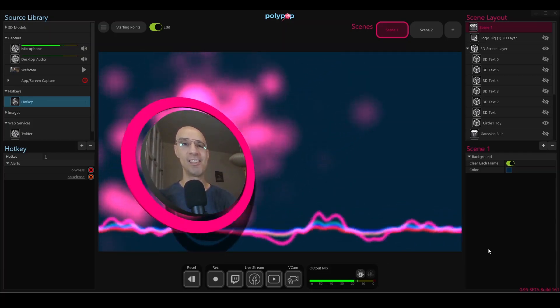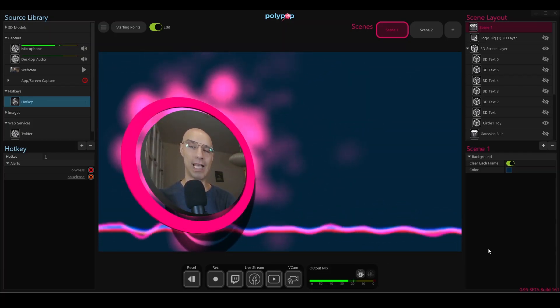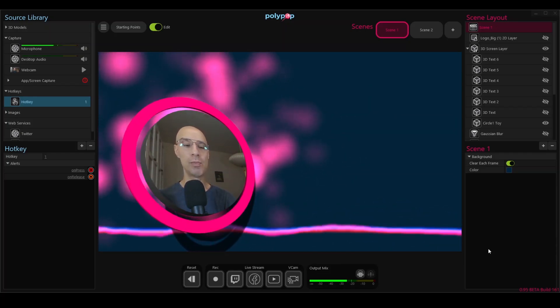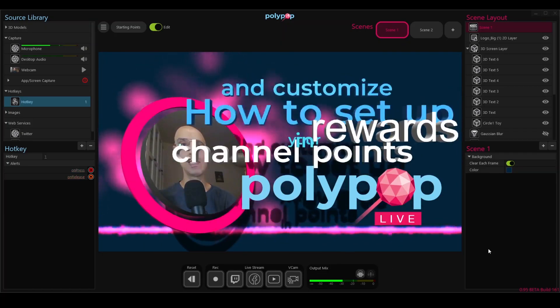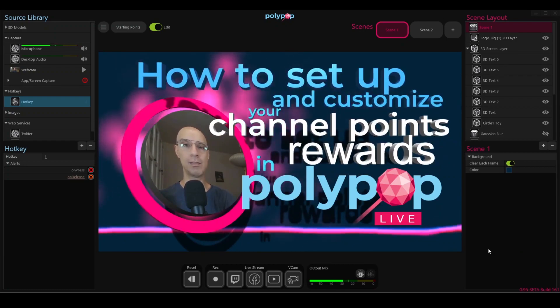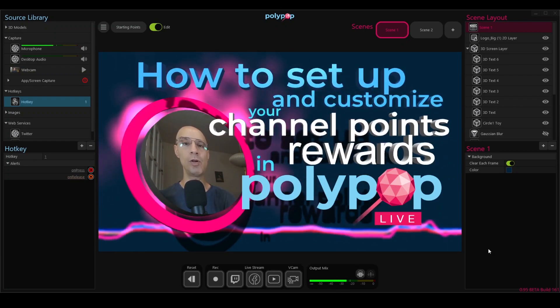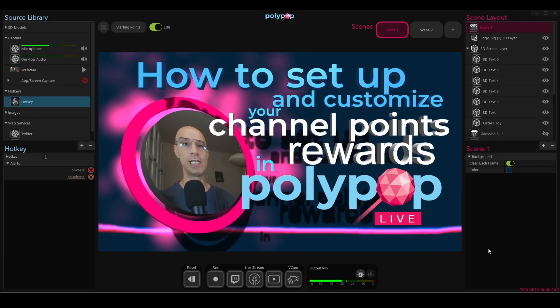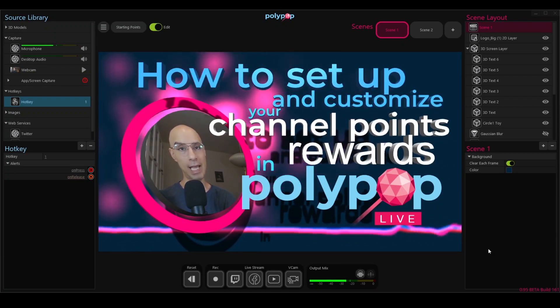Hello again, this is Nir from Polypop Live and today I'm going to be showing you how to set up and customize your channel point rewards in Polypop Live.